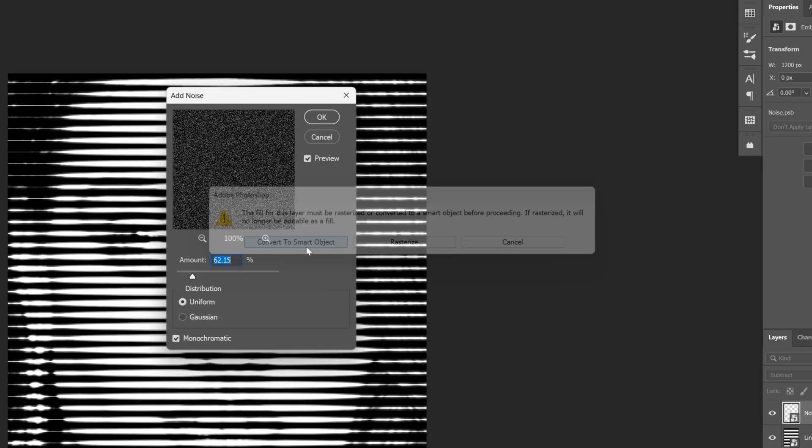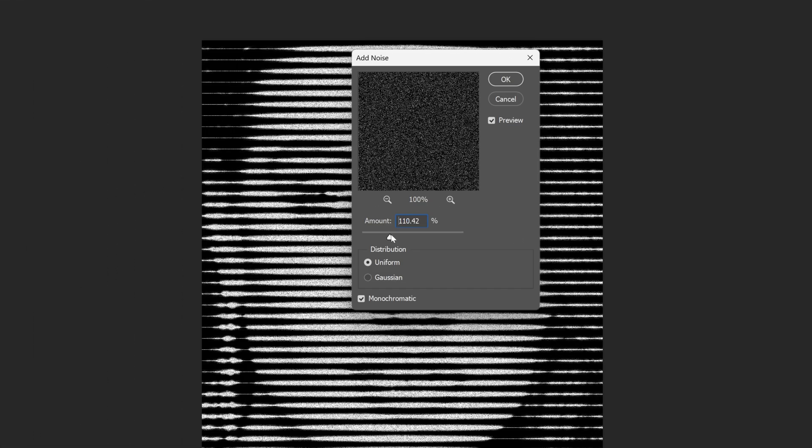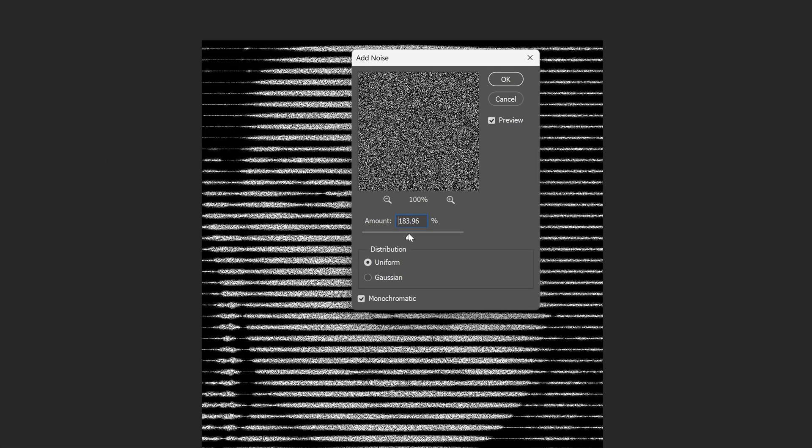Convert Smart Object, and I'm gonna increase the Noise nice and high. I'm gonna go all the way up. I'm gonna go somewhere around 275, click OK.